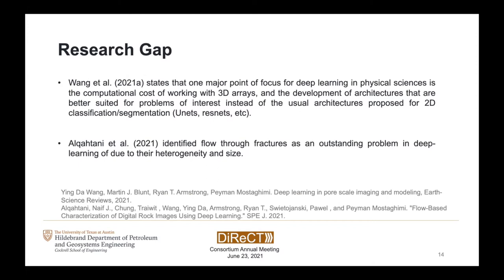A few authors in the recent literature agreed with this. Wang states that one major point of focus for deep learning in physical sciences is the computational cost of working with massive 3D arrays, and that development of architectures better suited to these problems — instead of the usual architectures for 3D classification and segmentation — is needed. Al-Qatani identifies flow through fractures as an outstanding problem in deep learning because these domains are very heterogeneous and very large, with no solution until then.